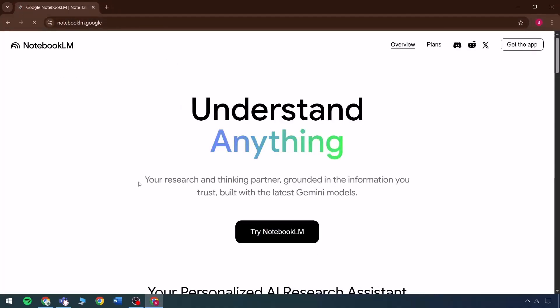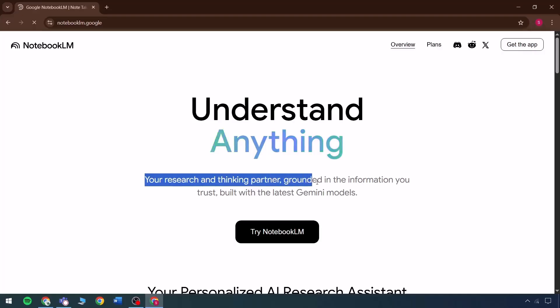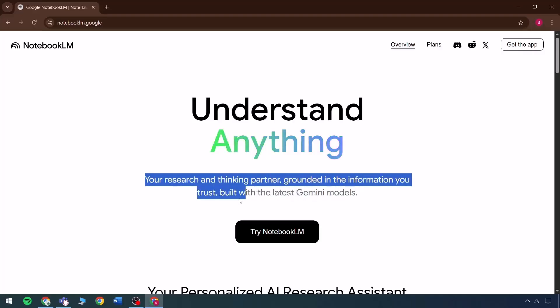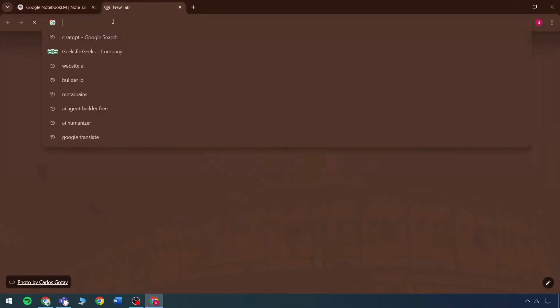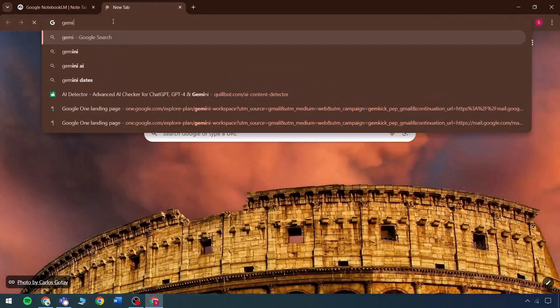Now that the login is complete, I will explain in detail step-by-step how this feature functions. The prompt reads: Understand Anything — a research and thinking partner grounded in information you can trust reliably, built and guided by advanced Gemini models.